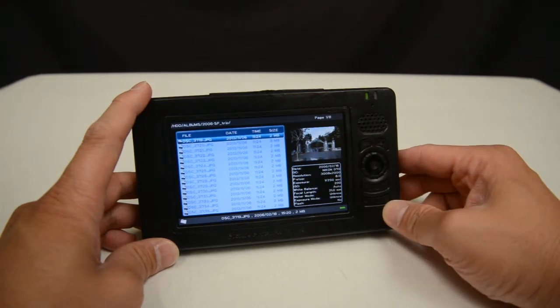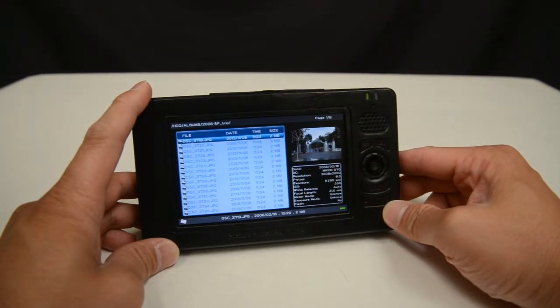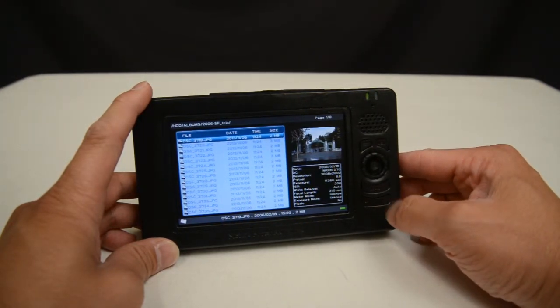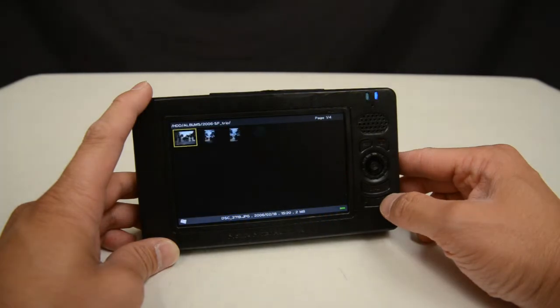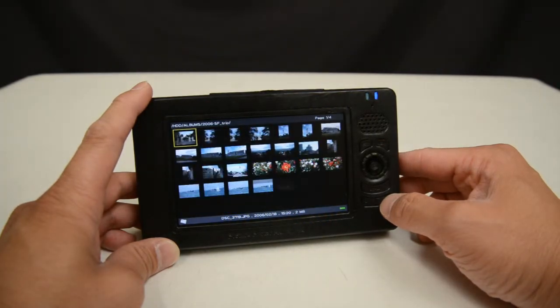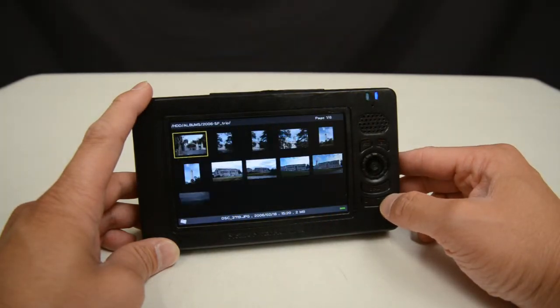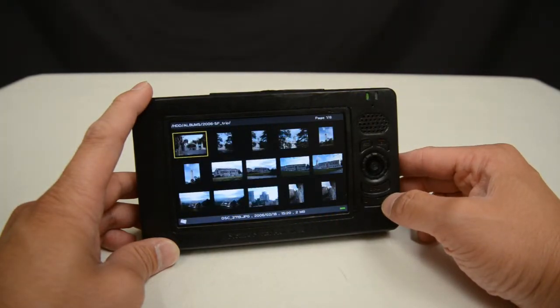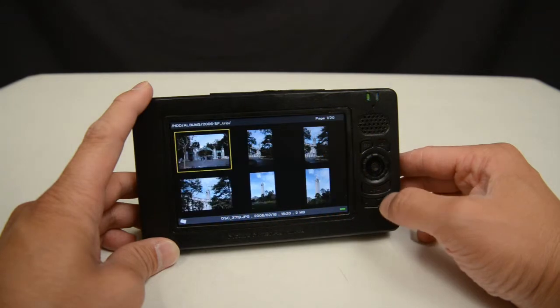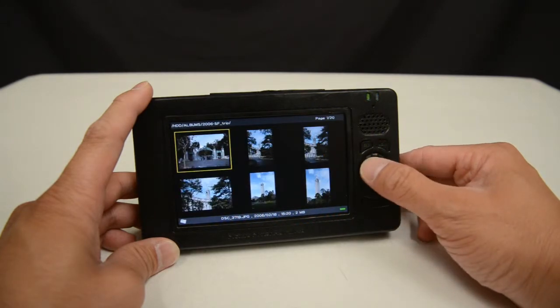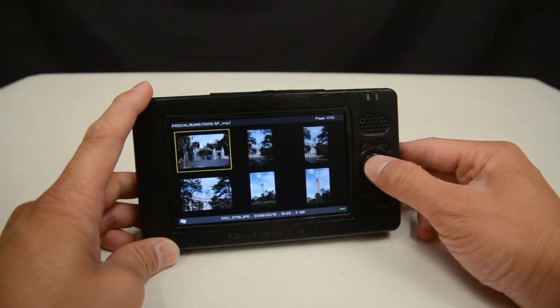Over here in this window we have the basic EXIF information for the photo that has the thumbnail displayed. If I want a more pictorial view of this set of photos, I can press plus and it will show me small thumbnails. I can press plus again to show bigger thumbnails, and finally the largest thumbnail view is a 3x2 grid.